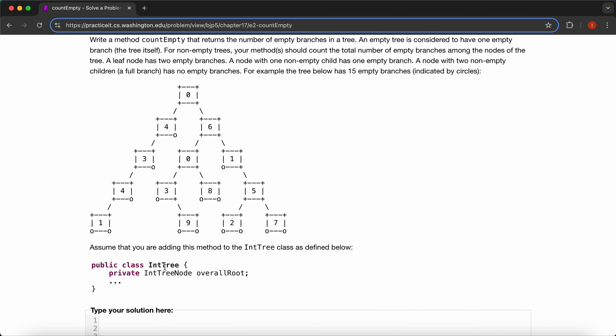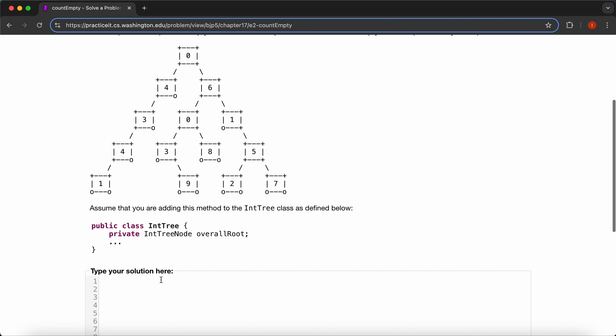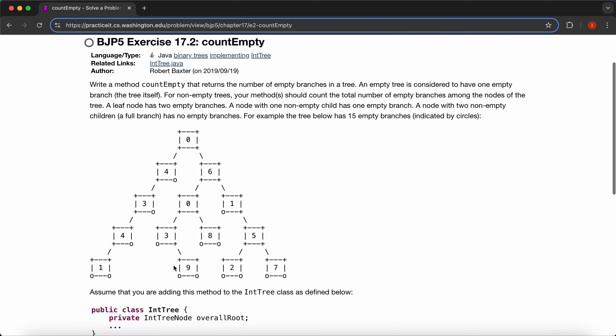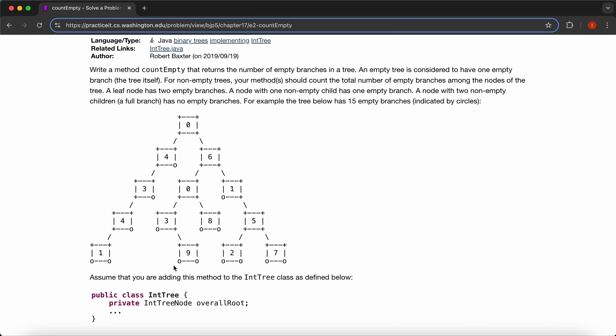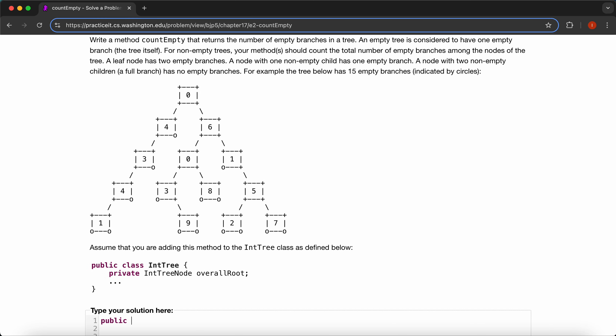Assume that you are adding this method to the IntTree class as defined below. We'll first start by putting everything inside our method. So public int count empty, which is what we're going to call it, which is also given by the problem.